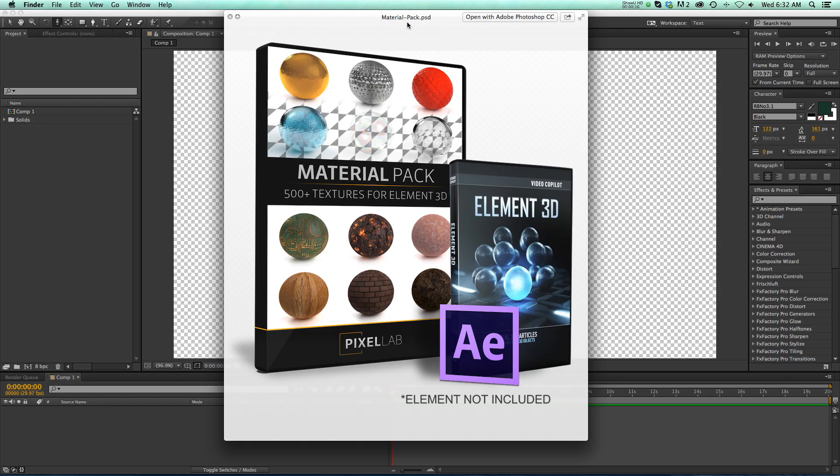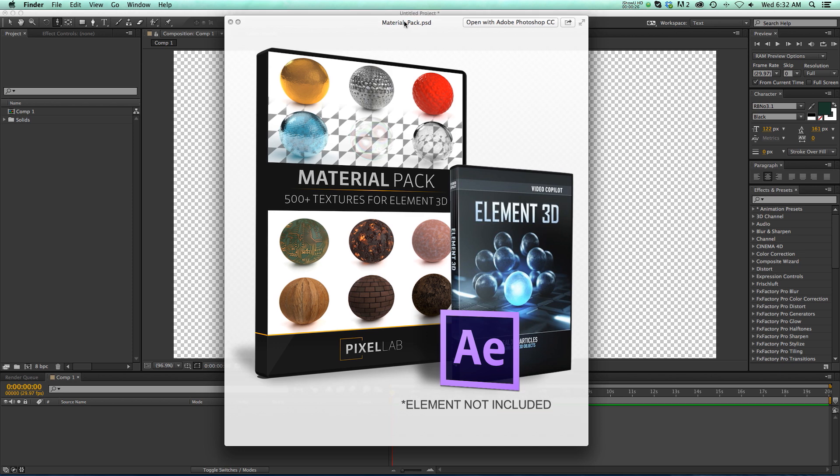Hey everybody, hope you're doing well today. I am very excited to share with you that the Material Pack from the Pixel Lab is now available for Video Copilot Element 3D. So that's 500 textures that you can now use in After Effects with Element.